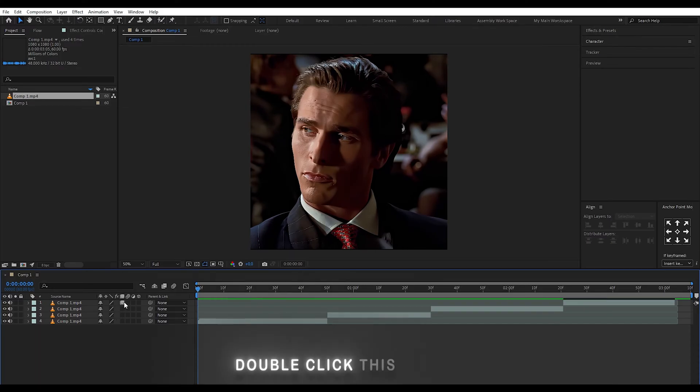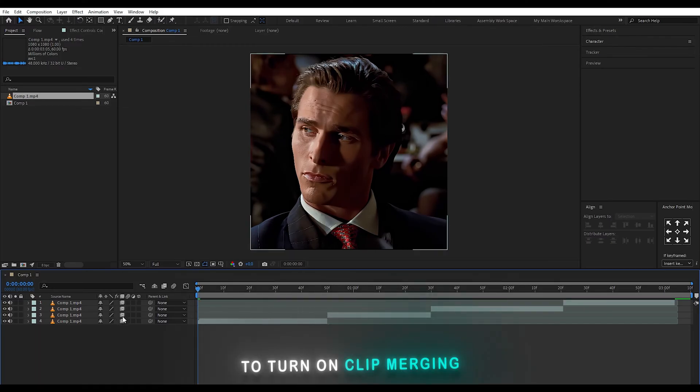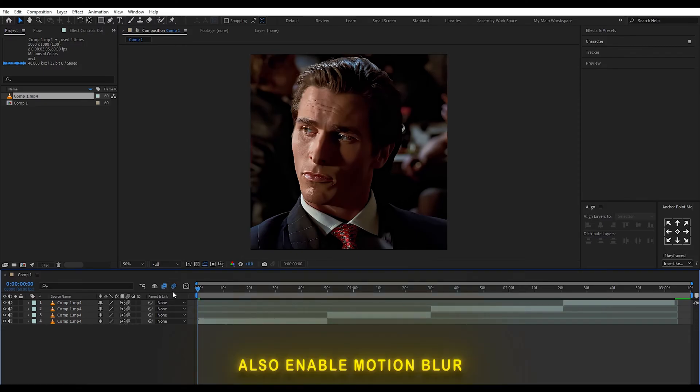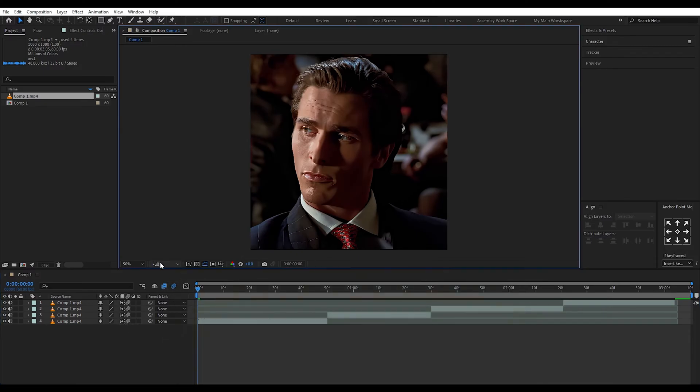Double click this button to turn on clip merging. Also enable motion blur.